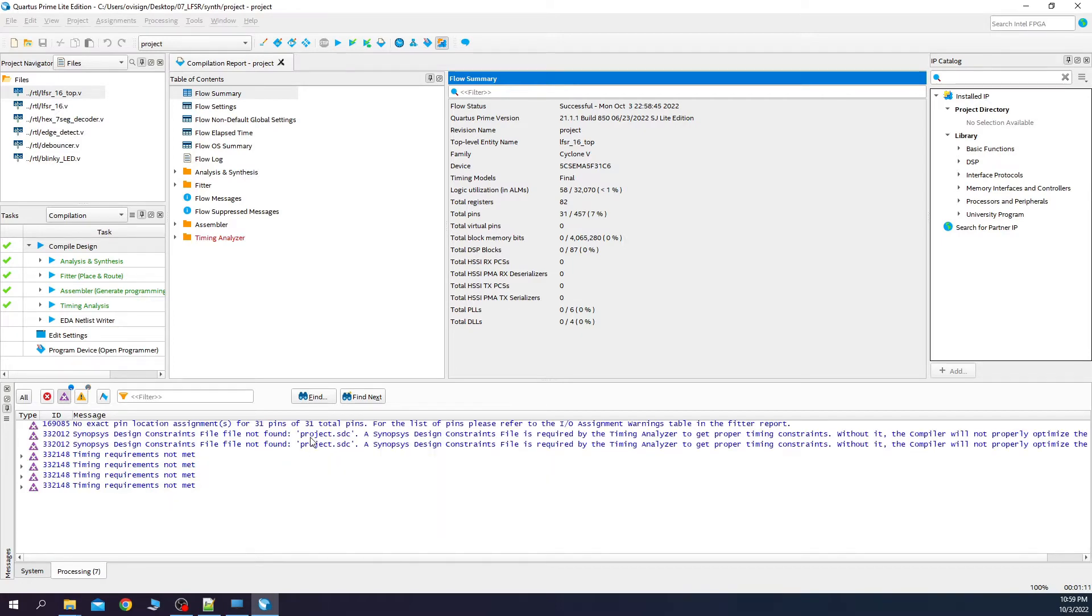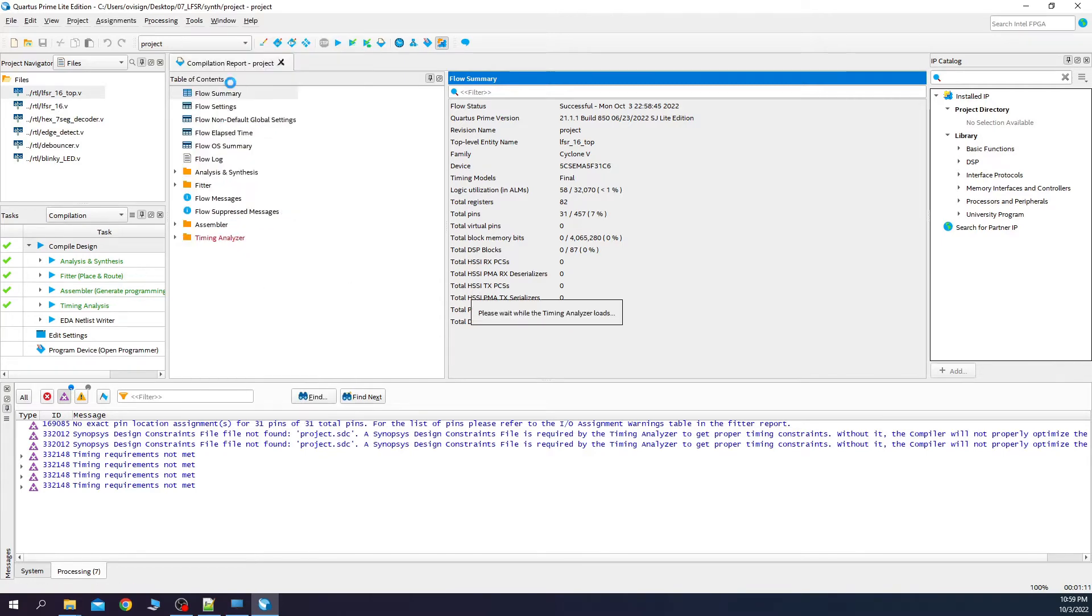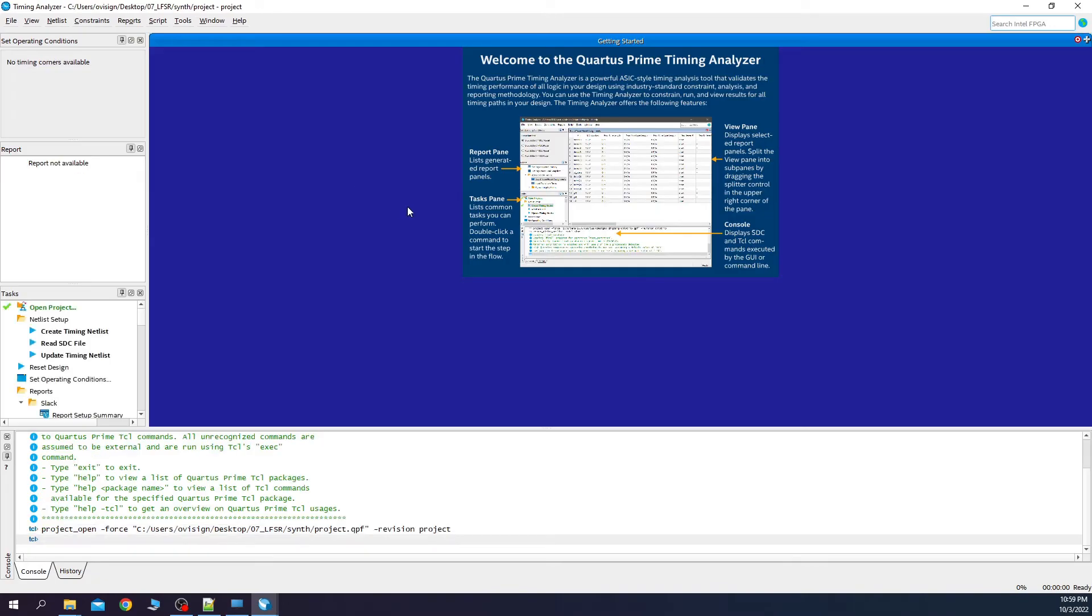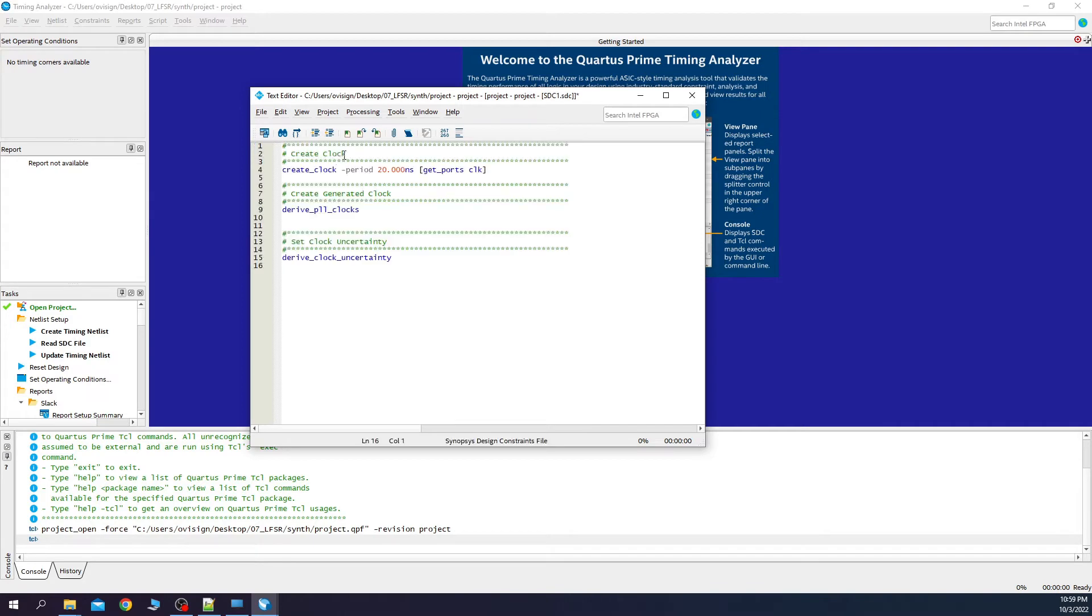So, it says here that it needs a project.sdc which is a synopsis design constraint file. Let's create one for this project. You need to go to tools, timing analyzer, file, new sdc file. And for this project, you need to paste this code. To oversimplify the explanation, it means that the tool now knows that the port clock will have a clock signal with a frequency of 50 megahertz.